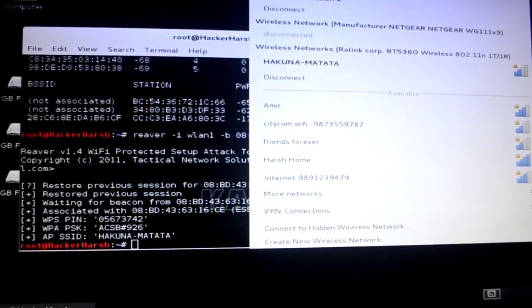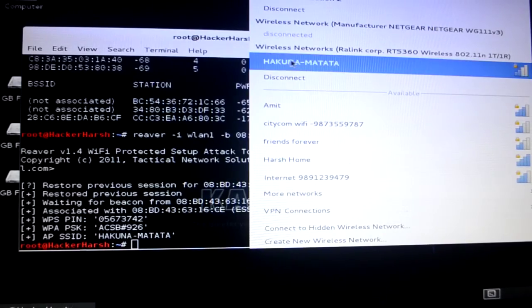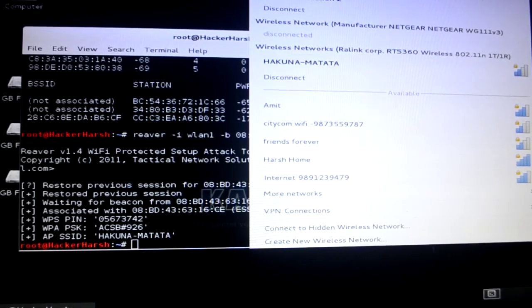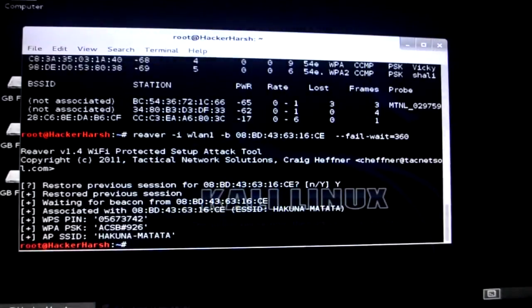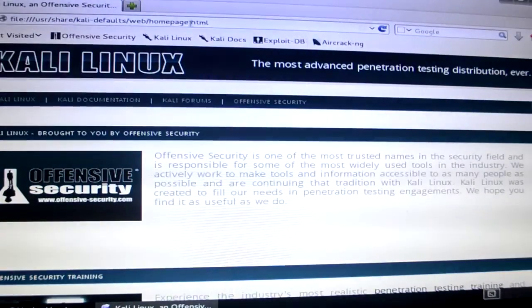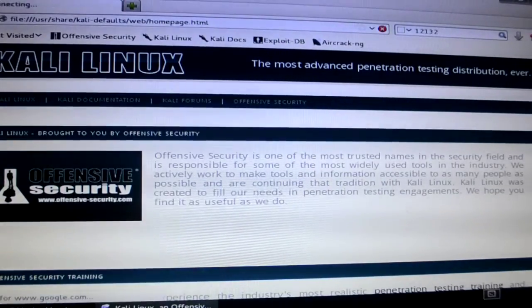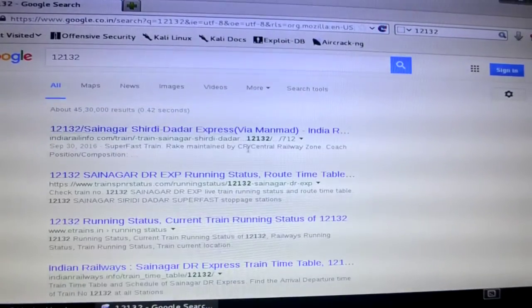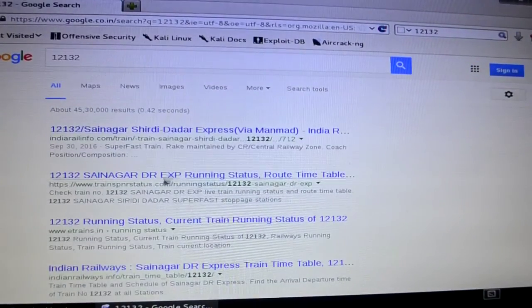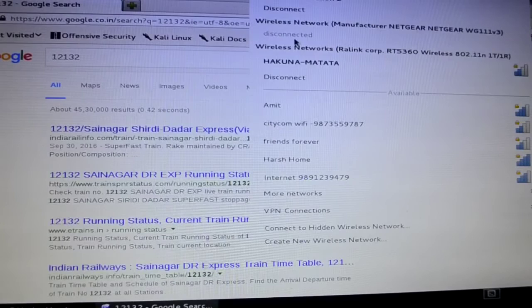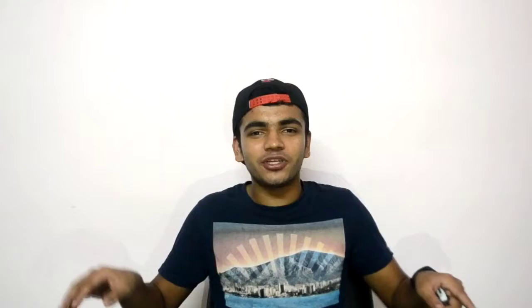I'll just show you that the internet is working or not. As you can see Hakuna Matata is still connected. I'll just click on Google. And now I'll type in some random letters. Okay so as you can see the internet is working. And it's connected to Hakuna Matata. Click on the comments below. And I'll see you in the next one.